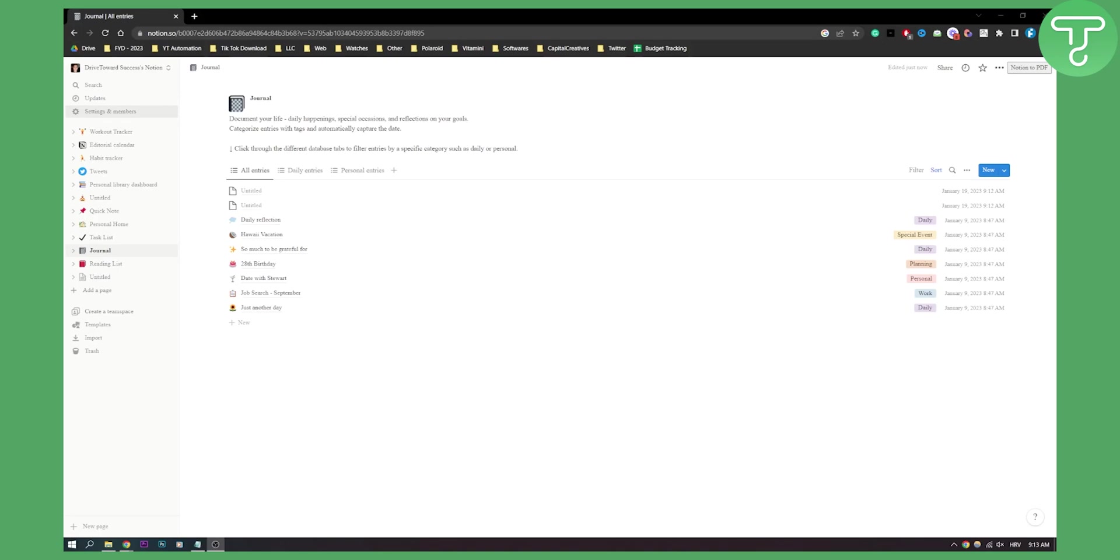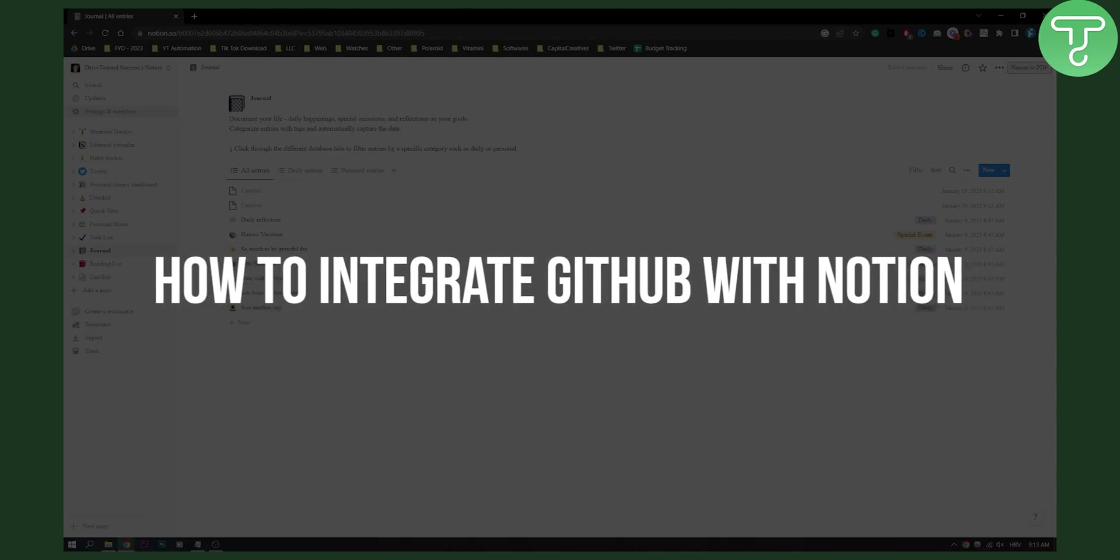Hello, everyone. Welcome to another Notion tutorial. In this tutorial, I will show you how to integrate GitHub with Notion.